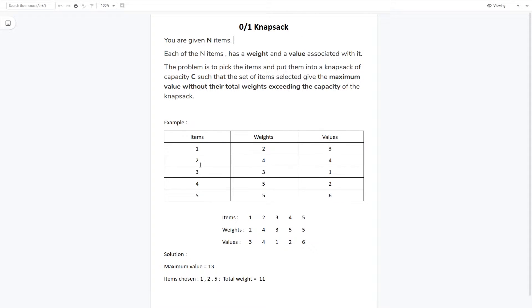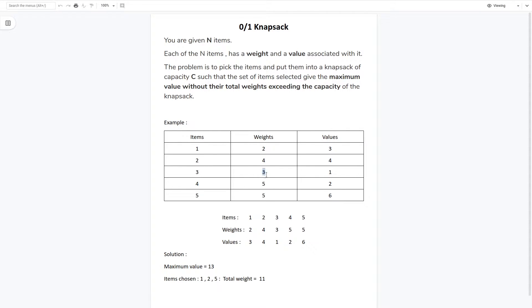So what is the knapsack problem? You are given a set of items — let's say there are n items — and each item has a weight and value associated with it. Given a knapsack or bag with a certain capacity c, we need to choose some subset of items such that the value we get is maximum and the total weight of the selected items doesn't exceed the capacity c. We need to find the maximum value without the total weight exceeding the capacity.